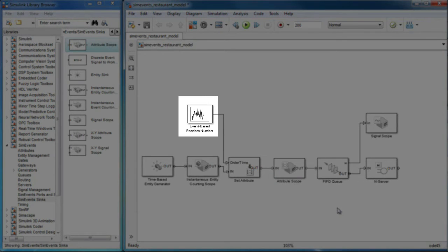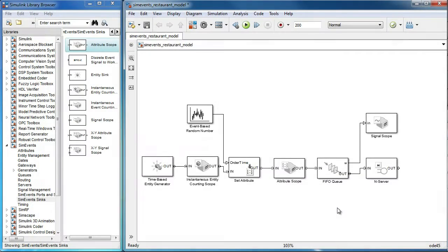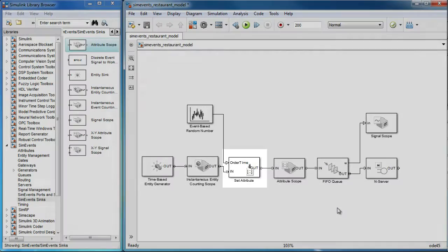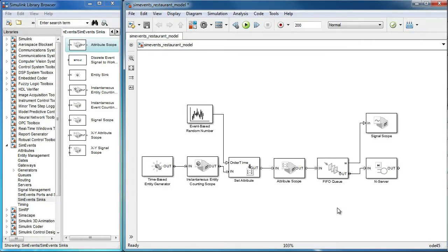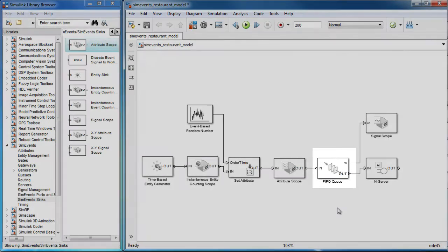The event based random number generator block, which we use to create random attribute values. The set attribute block, which we use to assign the entity attributes.